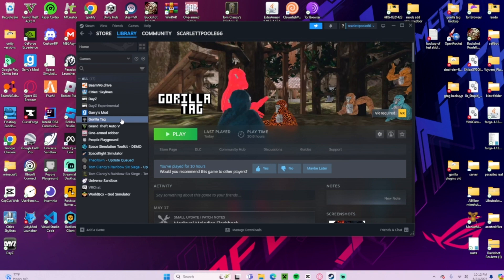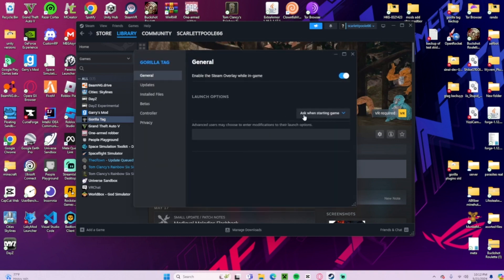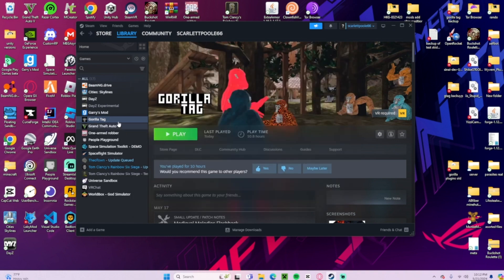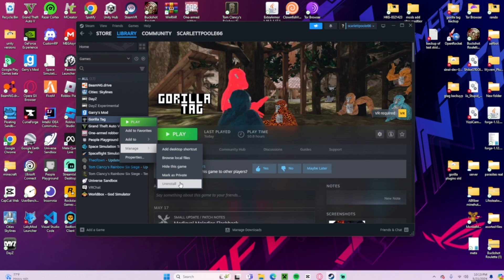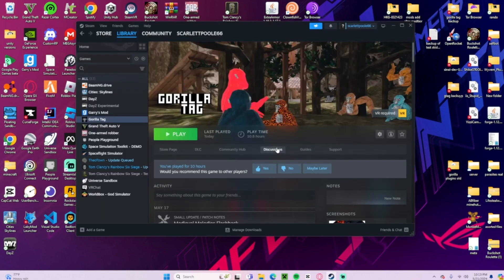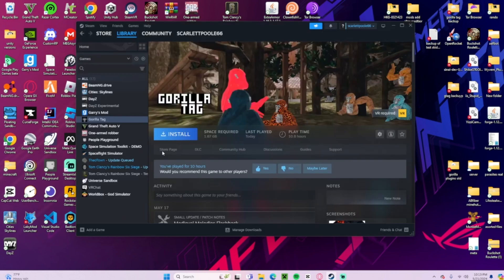And then what you'll do... properties... wait no, not properties, hold on, give me a second. Here we go, uninstall the game. You'll uninstall it, then you'll reinstall it.